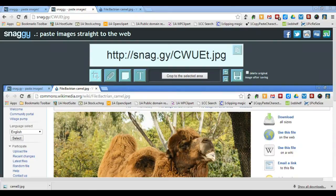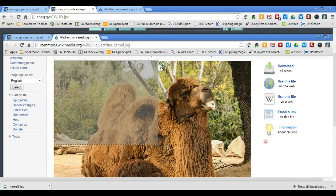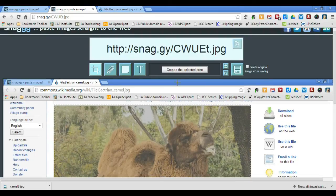I'll start with the Cropping tool and select only the area of my screenshot which I'd like to keep. So I'll draw a box around the camel image, and then I'll click Crop to the selected area.